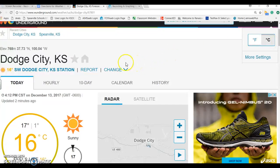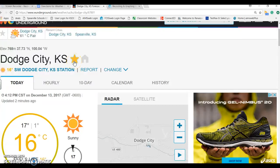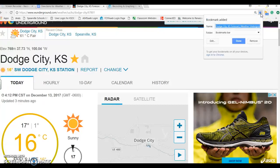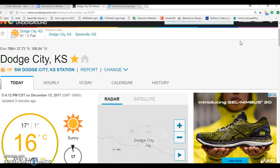One thing you might also do is star or save Dodge City as a favorite, and you might also go up to your search bar and save this Weather Underground website as a favorite so you can easily access it at any time. Once I click on my favorite I'm going to name it 'Weather Underground' so I remember what it is called, and next time I can click on my favorites and get into this exact web page.